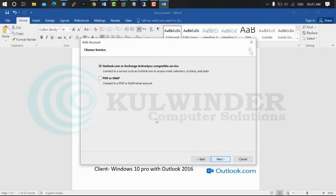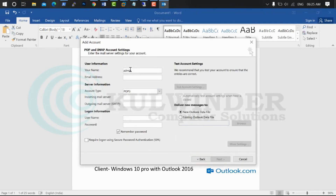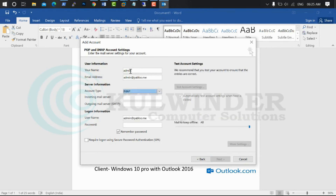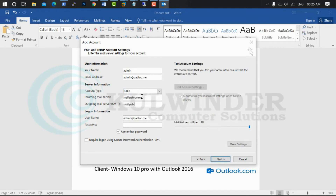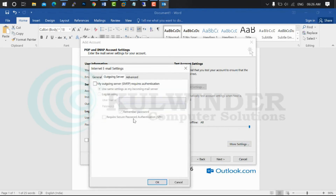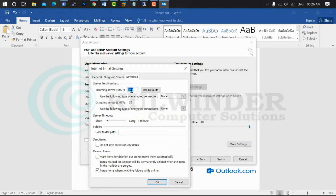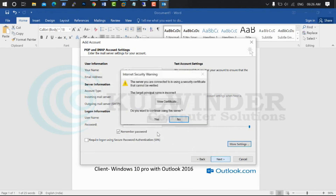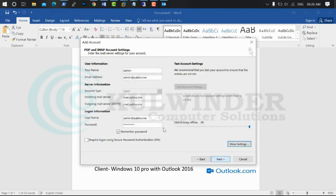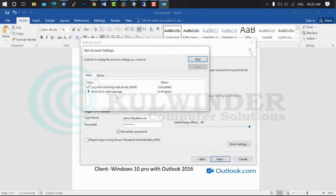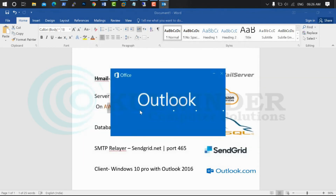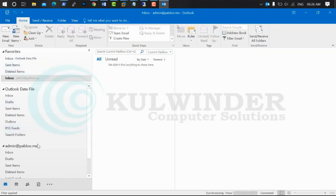Now go to Outlook. Select IMAP. Put the email address — select IMAP, mail.pablo.me, mail.pablo.me, put password, and select more settings. Select outgoing server, yes. Select SSL port 993, select SSL port 465, and click OK, next, yes. Finish — there is our email account.